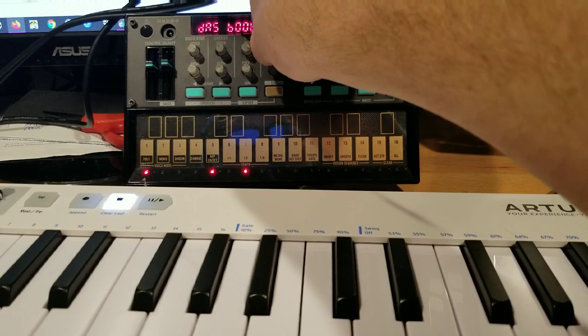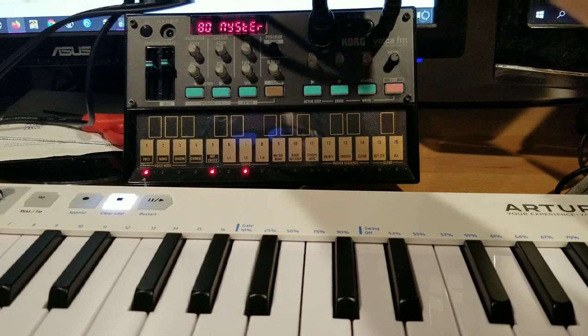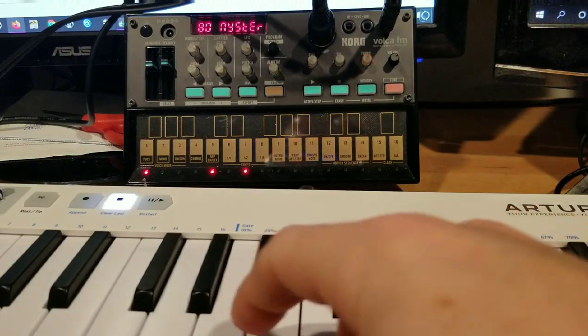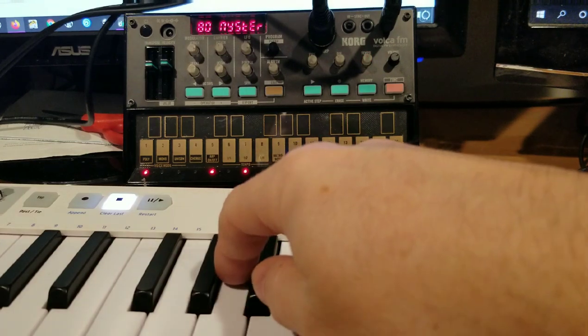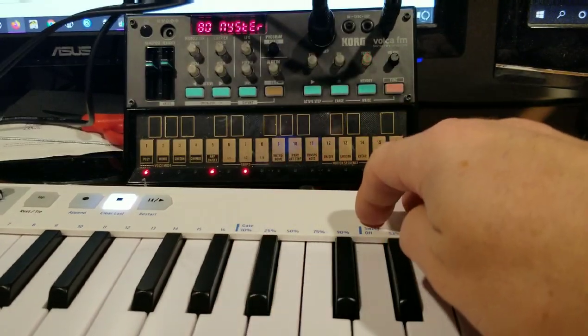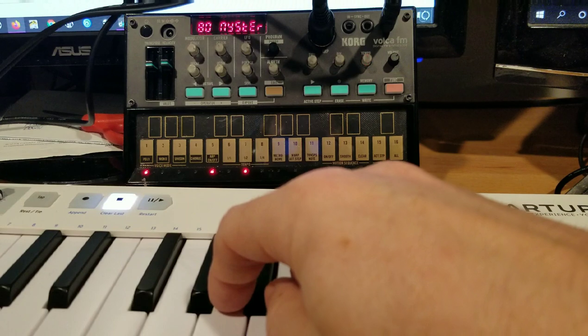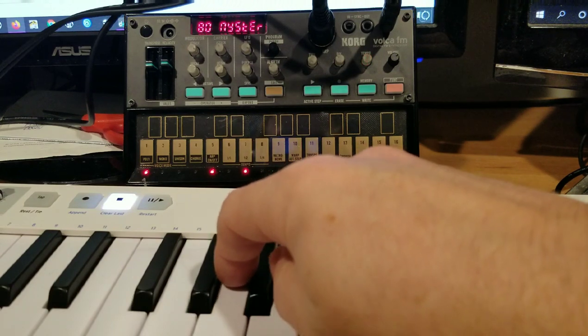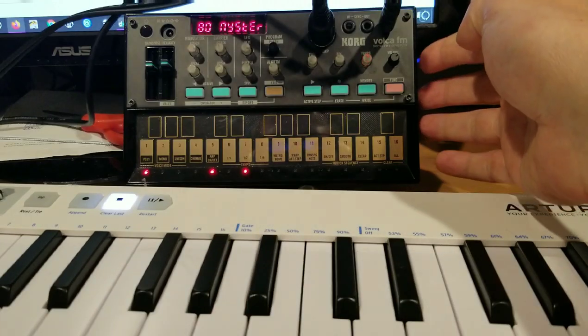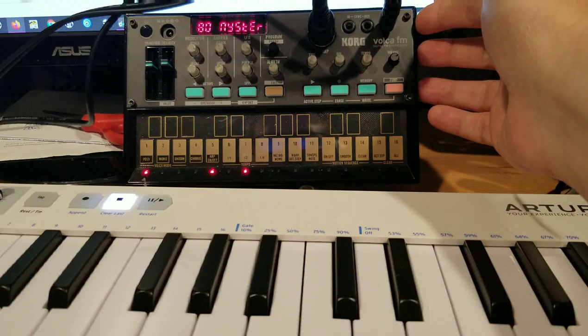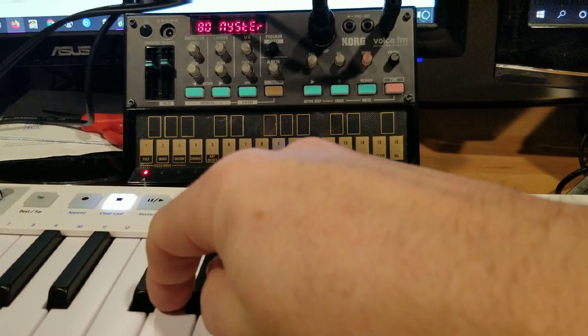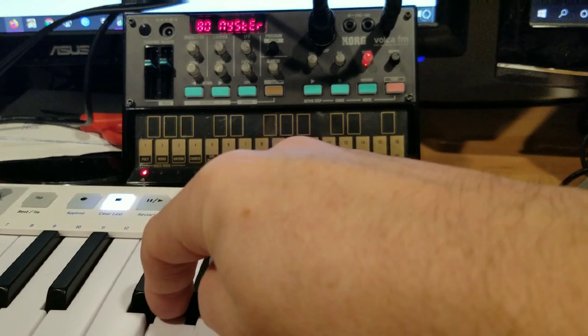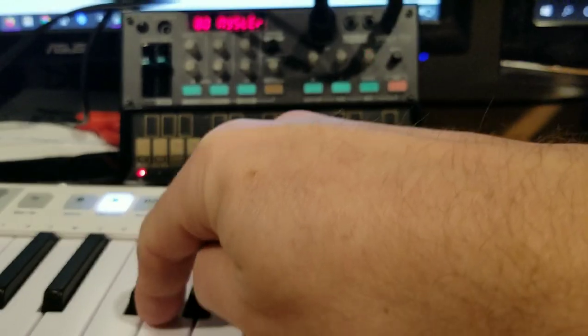Right now this Volca FM has the patch installed but through the global settings I have it currently disabled. I've got this patch called 80s Mystery. Velocity means if you have a velocity enabled MIDI controller, depending on how hard you hit the key, it'll sound different. Right now it's disabled, so it's going to sound the same whether I lightly push or push really hard. No difference to the sound at all.